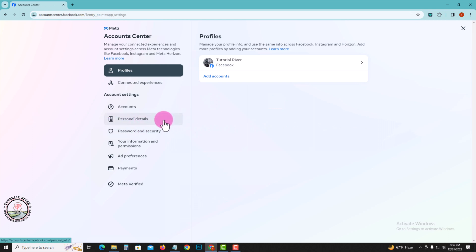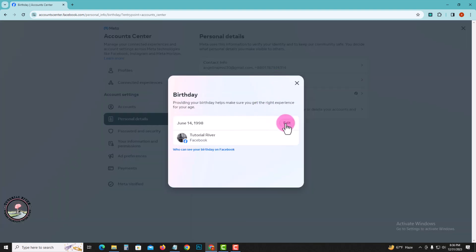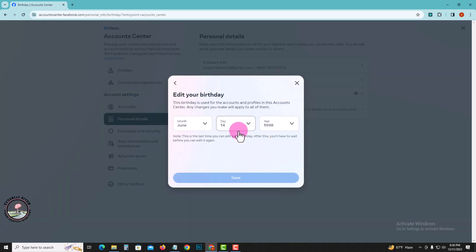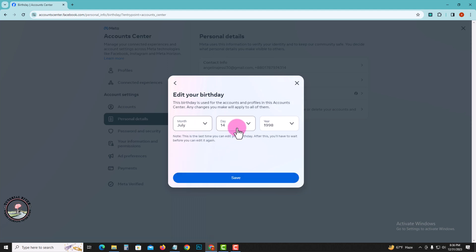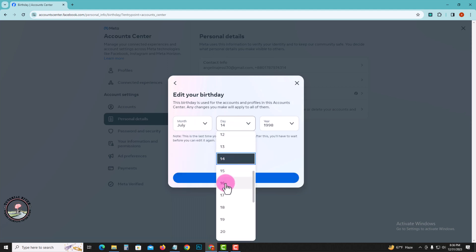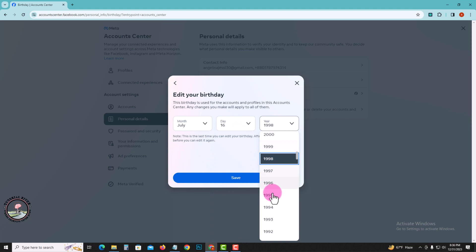And then Personal Details, then finally Birthday. Tap on this and now edit. You can easily modify your birthday like this.